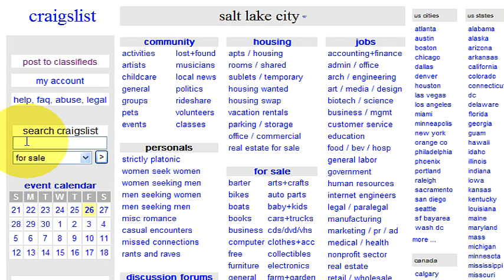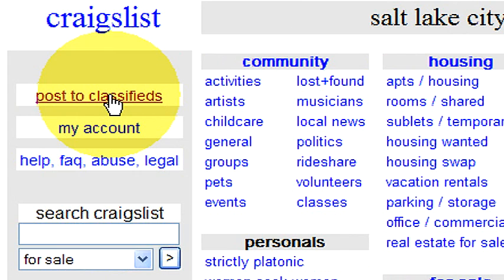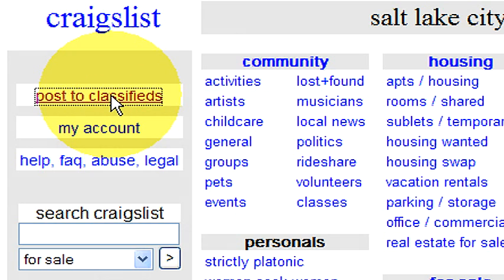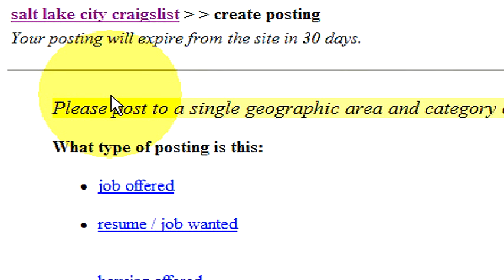Now to advertise on Craigslist, it depends what you want to advertise. If you want to advertise an item for sale, a personal ad, or a job posting, you can do all of those. If you're looking for work, you can also do that. There are many different categories to choose from. The best way is to go up to the upper left where it says 'post to classifieds,' which brings up a dropdown list of categories.